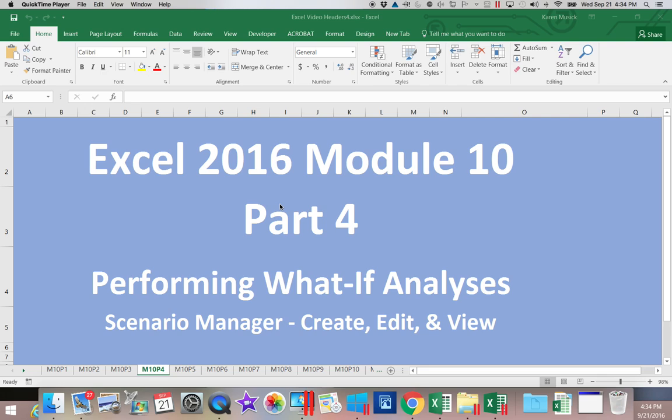We are continuing on with our different what-if analysis tools. This one is called Scenario Manager. And in this segment, we will be creating, editing, and viewing the scenarios with the Scenario Manager.